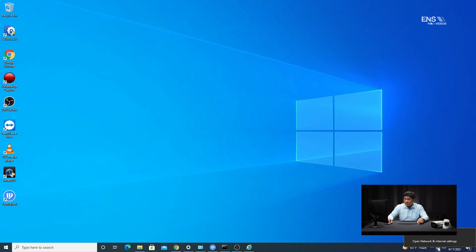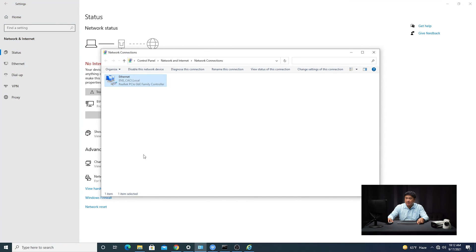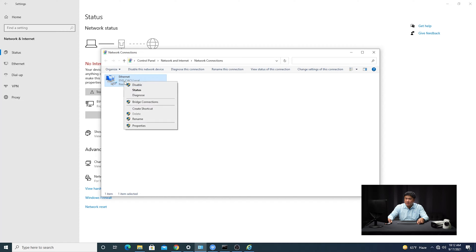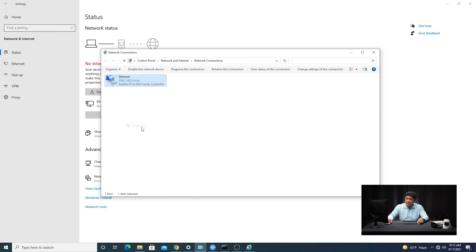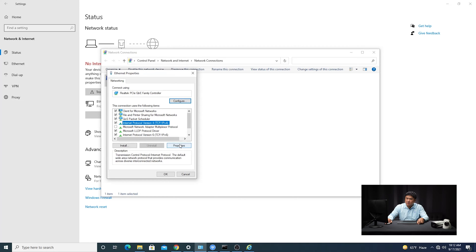Typically there's going to be a network icon. You're going to locate that, right-click, and then click on Open Network and Internet Settings. Then you're going to click on Change Adapter Options. Typically you're going to see an Ethernet adapter icon. Once you see that, right-click on it, then go ahead and click on Properties, and then locate Internet Protocol Version 4. Click on that, and then click on Properties.